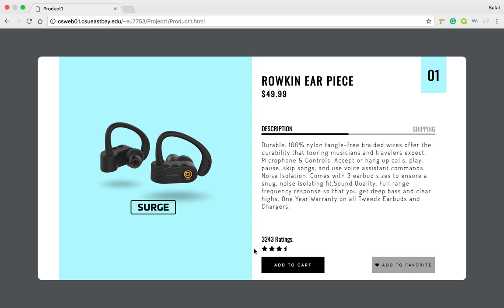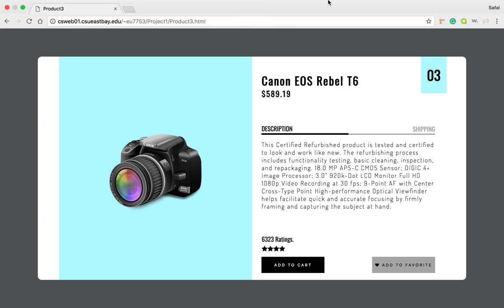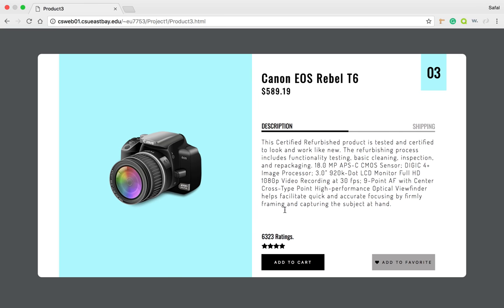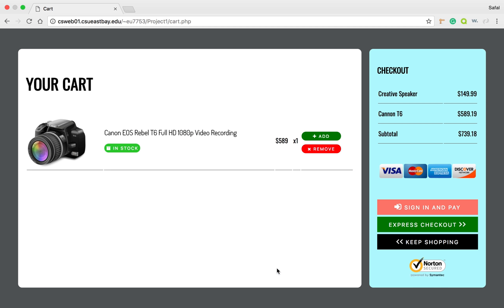And how it dynamically creates a shopping cart for the user. I'm using sessions in PHP for the purpose of this assignment. So let me go ahead and open this Canon camera and add it to my cart. You can see this is the part that's functioning right now.